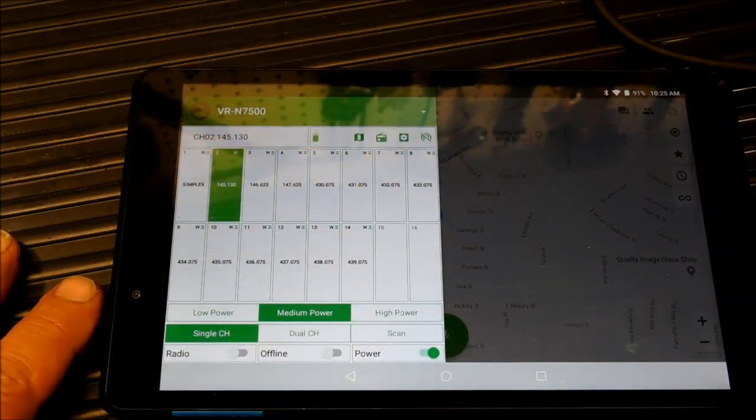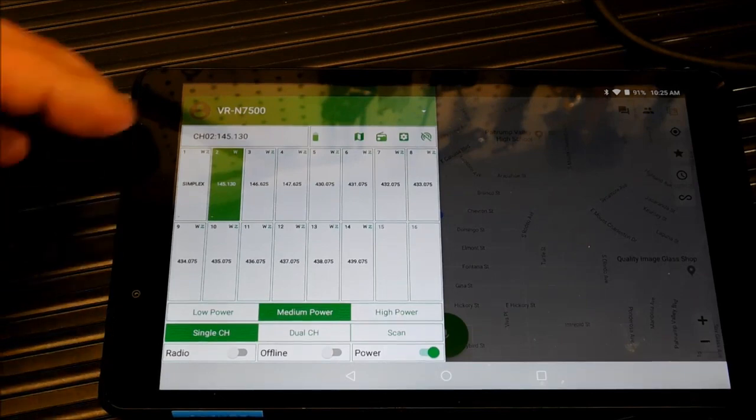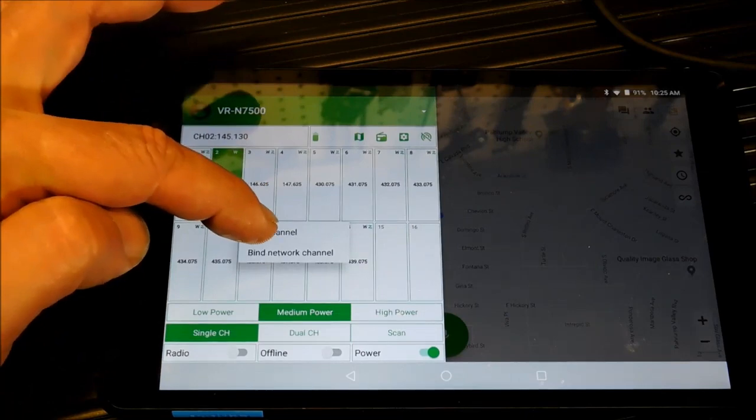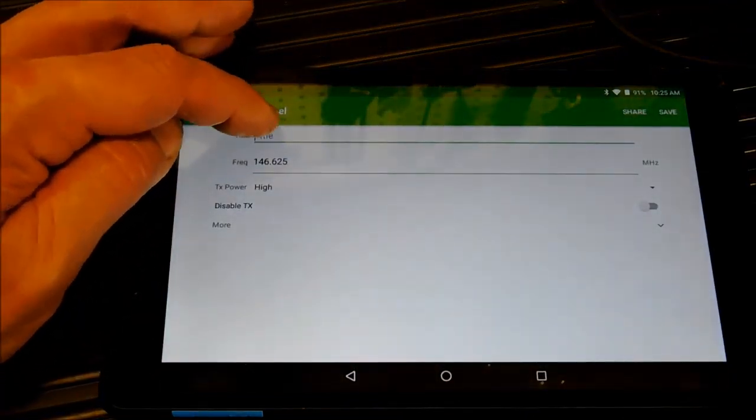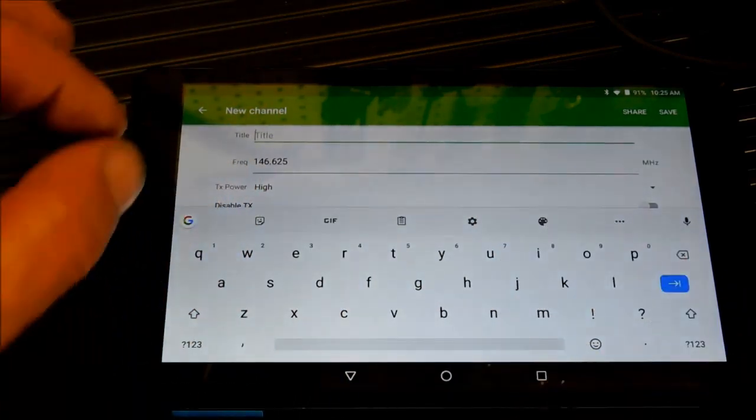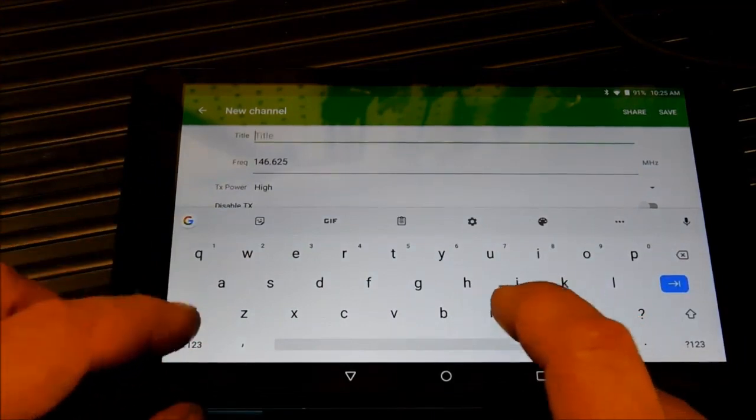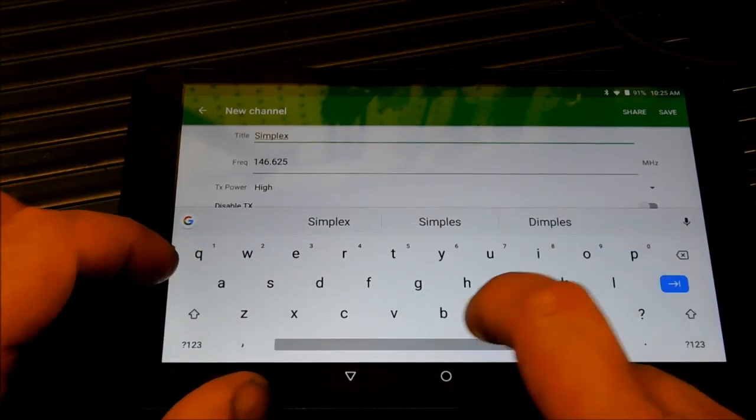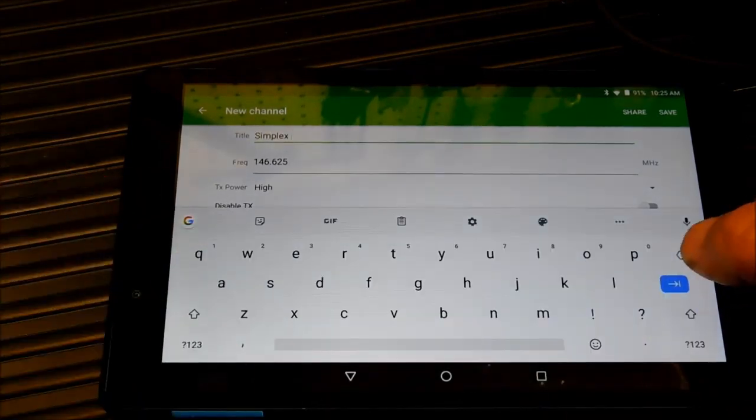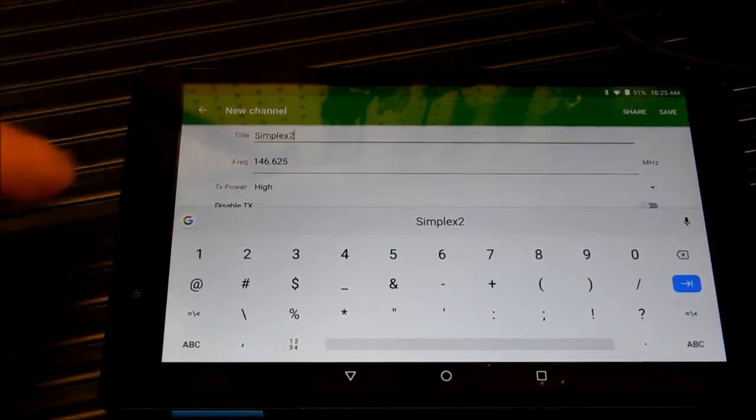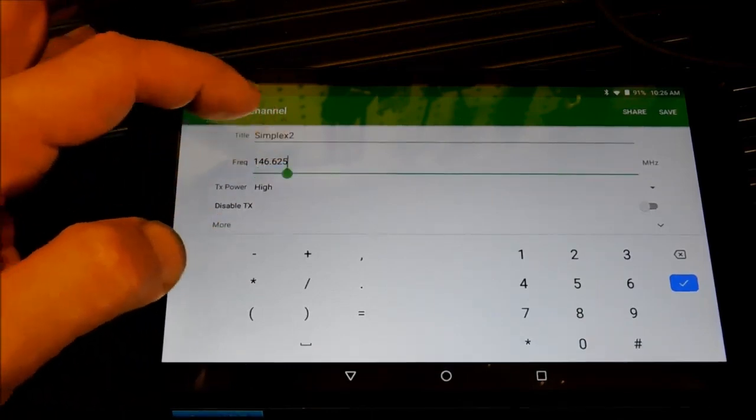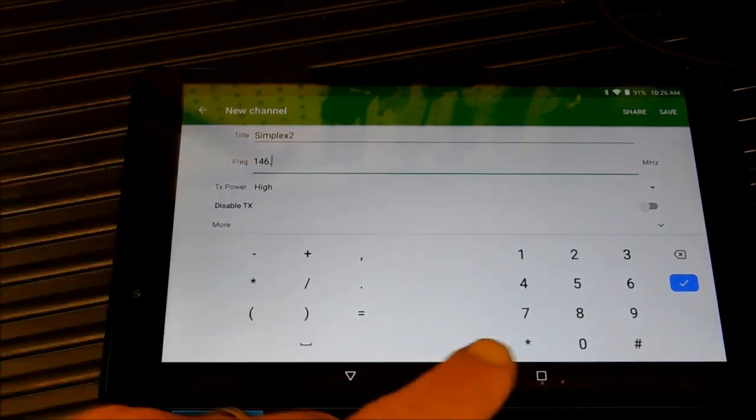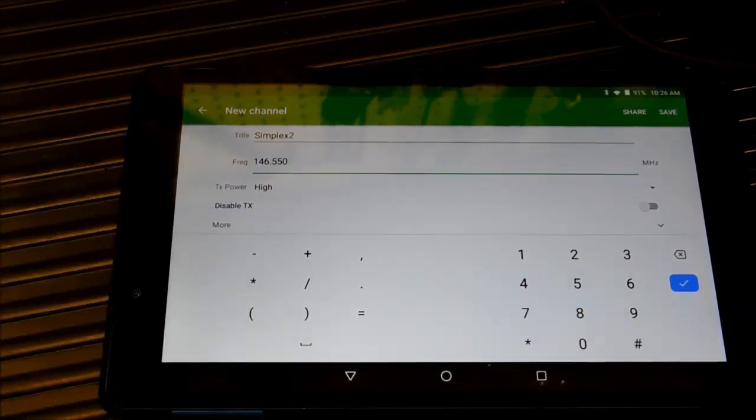Alright, so I've got the radio right in front of me here. What I'm going to do is I'm going to put a simplex frequency in. Now this is a frequency that was already programmed in there. So what we're going to do is edit channel. Now you can call it whatever you want. You can type in whatever name you want for this channel. And it will automatically display that. So let's say I call this simplex 2. We'll go back one. Simplex 2. Now, what we're going to do here is go 5, 5. Because that's usually our second simplex frequency. So I want to go 146.550.